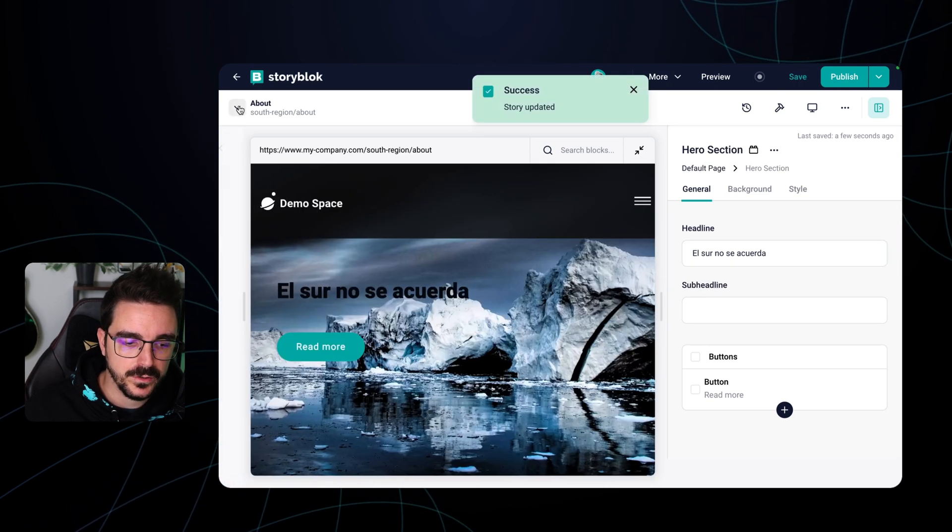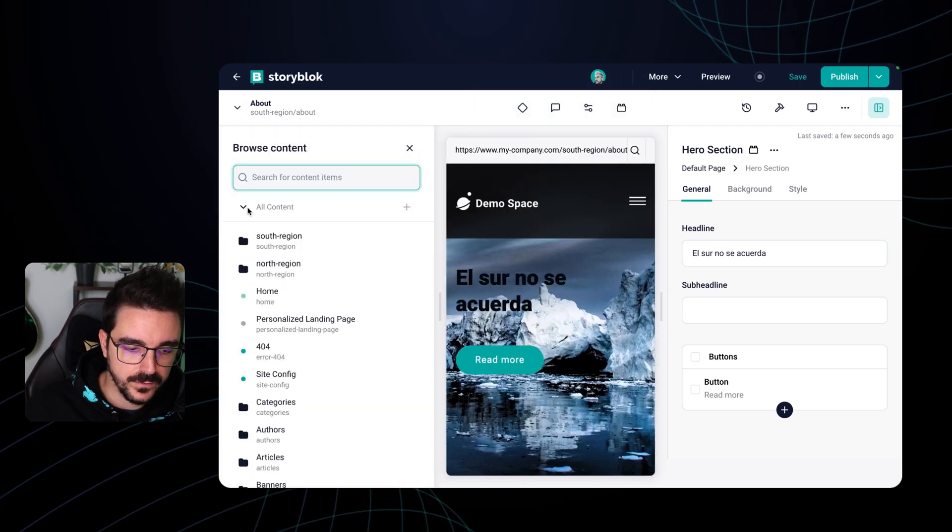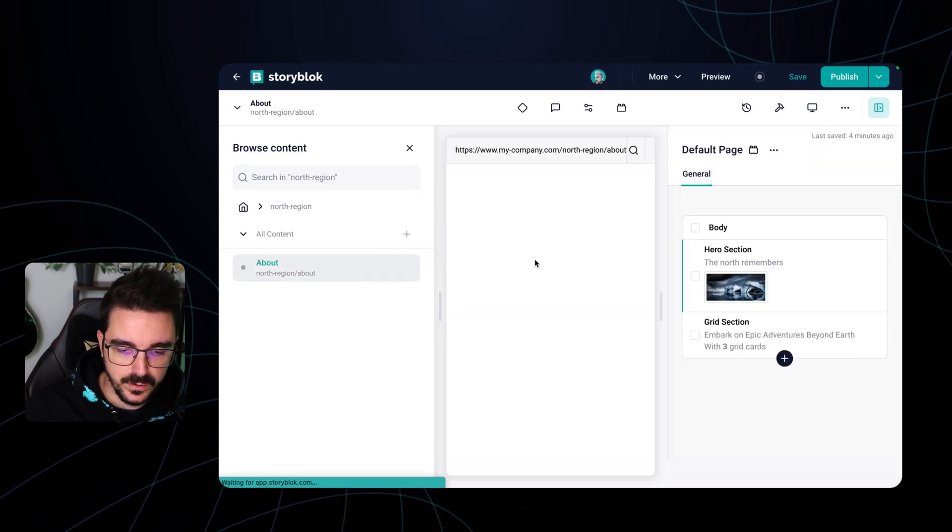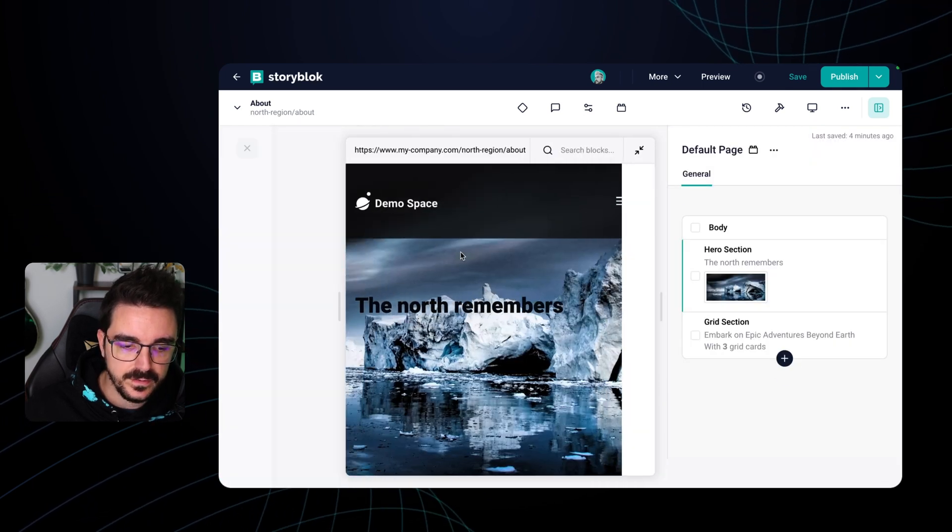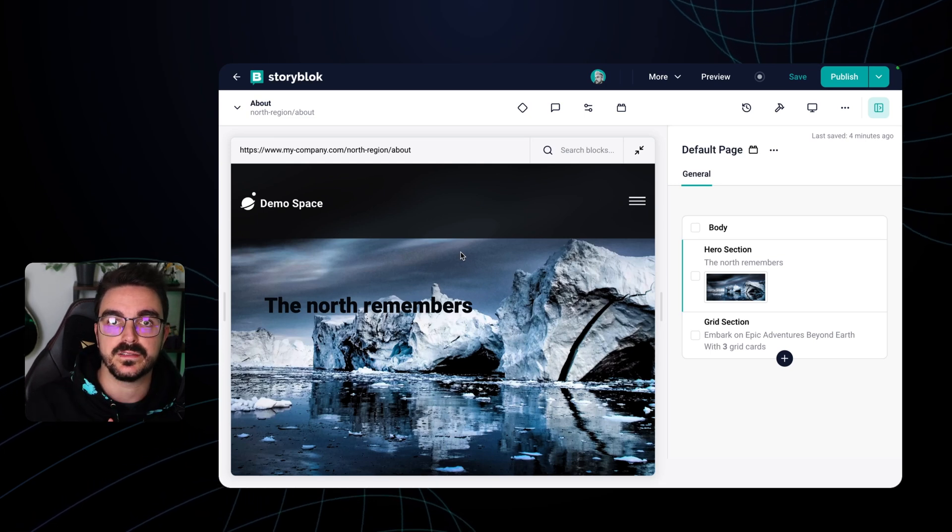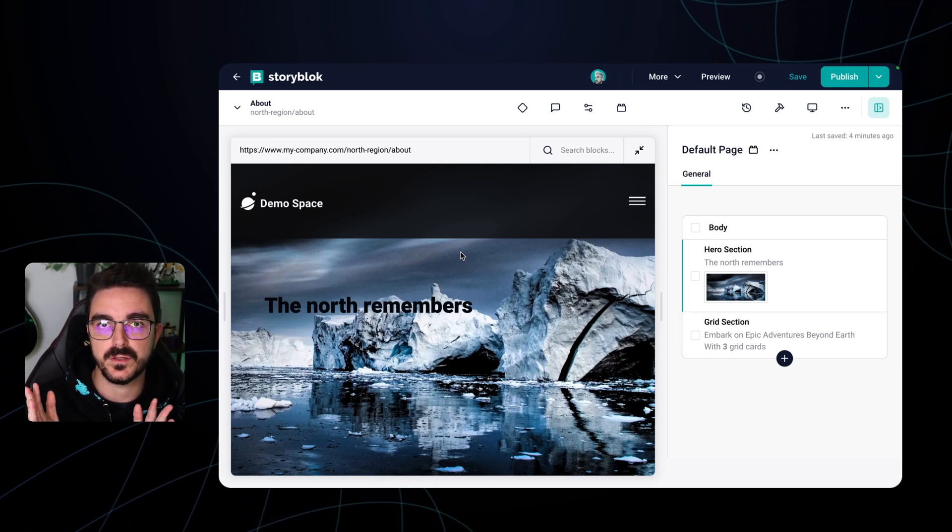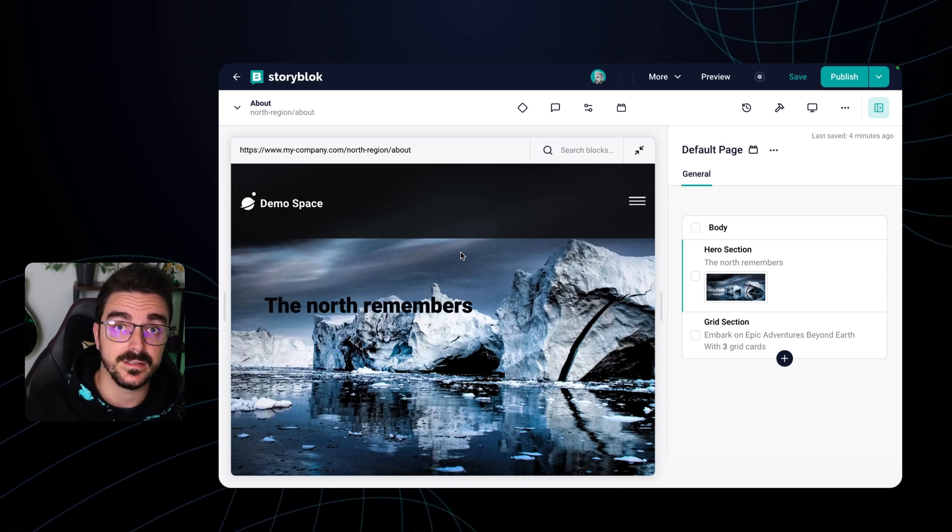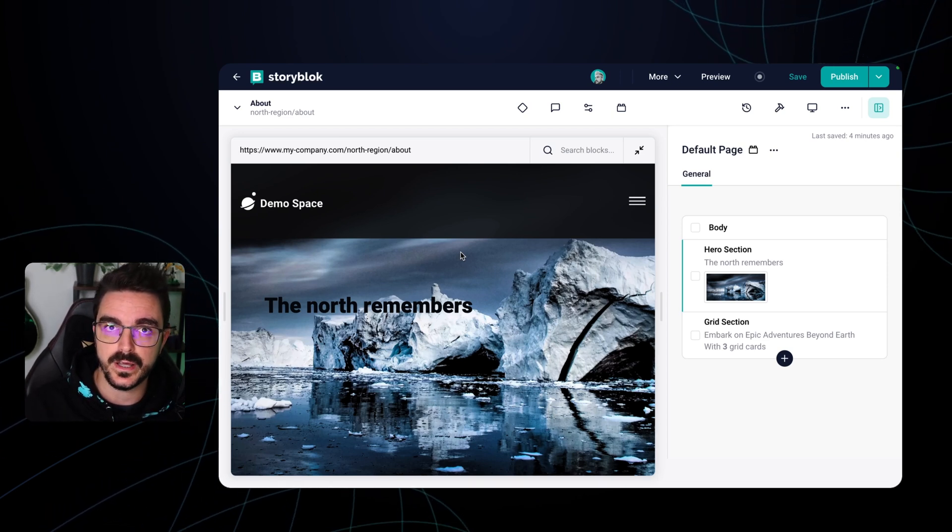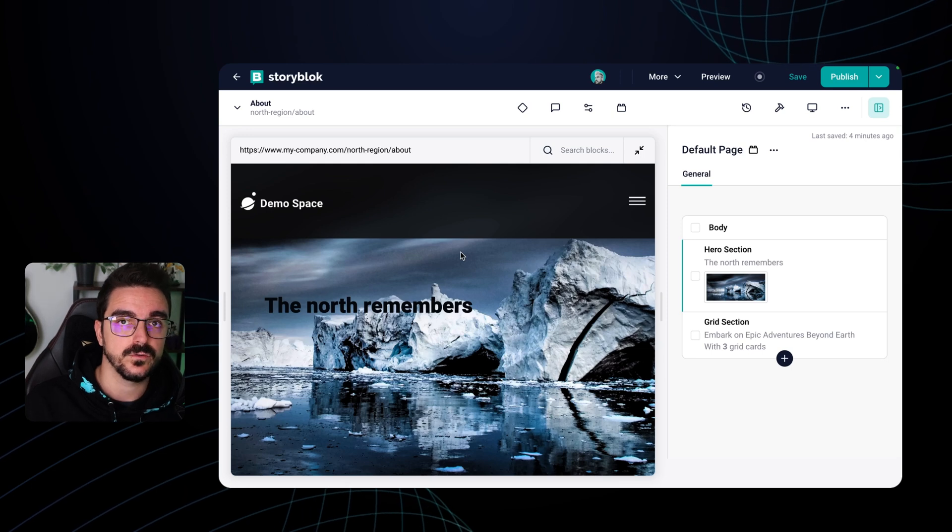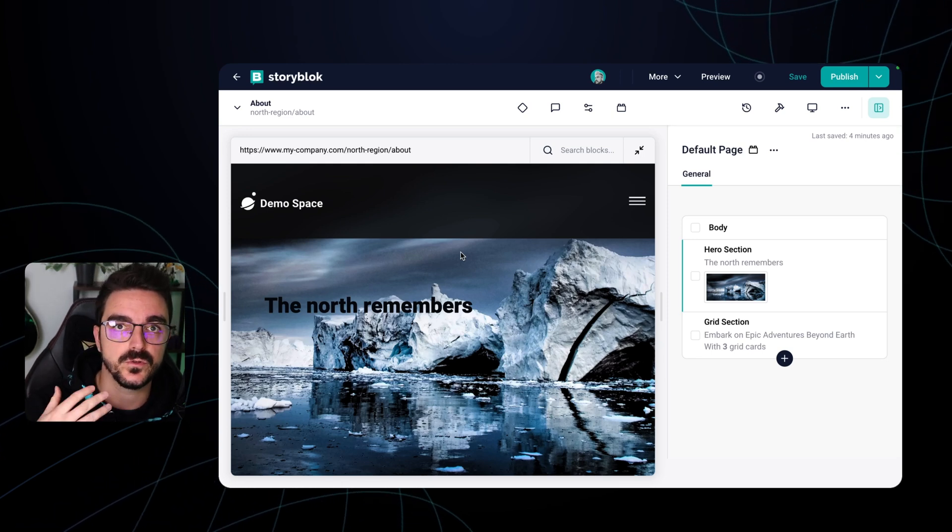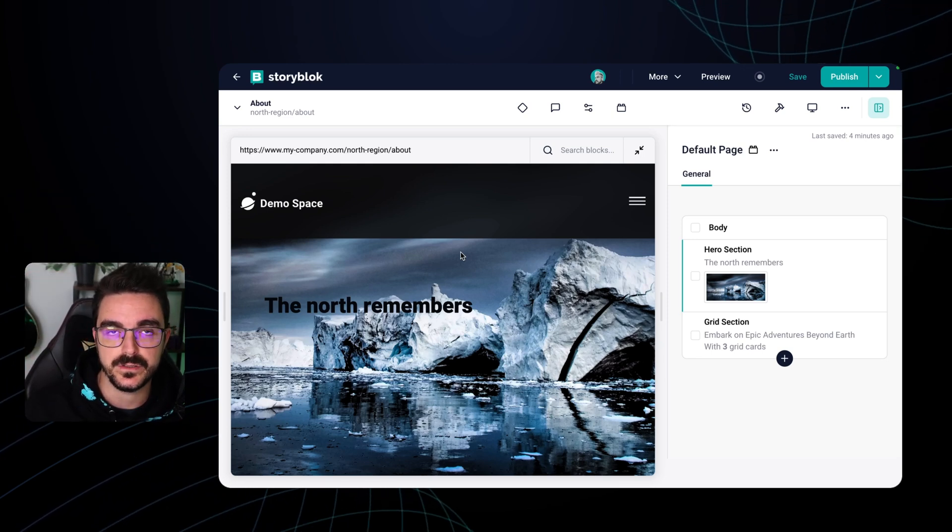But when you go to the north region, your page is going to be completely different. So this type of localization or differentiation between pages is useful when you have different teams that create different kind of content. And also the structure or layout of the page is different. You have different components that you want to use in the north region or in the south region.